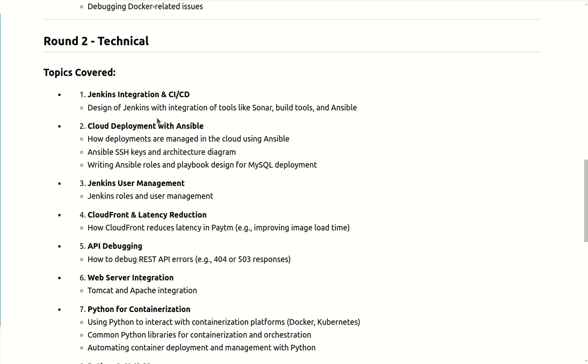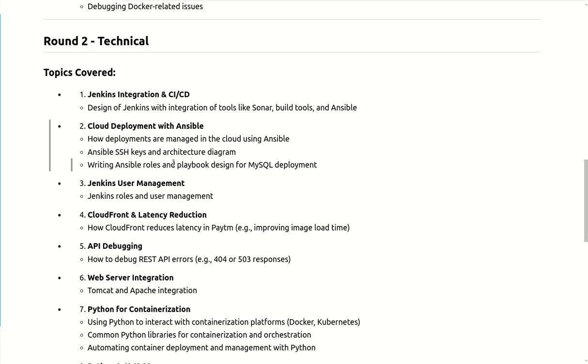And next question was related to cloud deployment with Ansible. With the help of Ansible how you can deploy and manage the cloud environment. The basic question was like Ansible SSH key and architecture diagram - how the SSH key is working and how you are making master and node configuration and connectivity and which protocol it is using like push mechanism or pull mechanism.